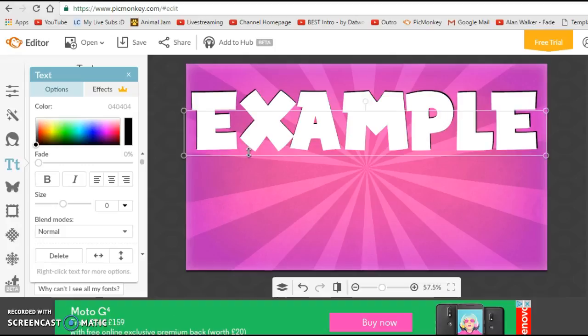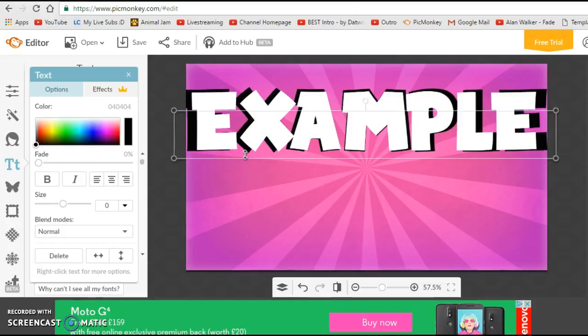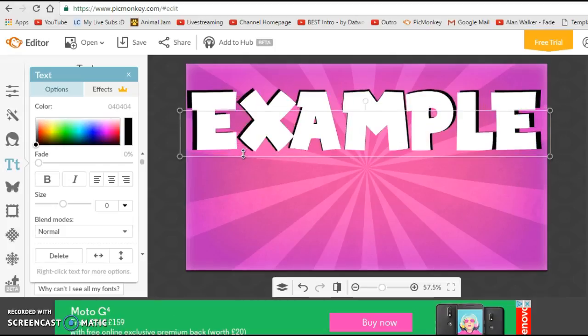You could do this, but if you were going to do something like that then I would suggest fading it down.